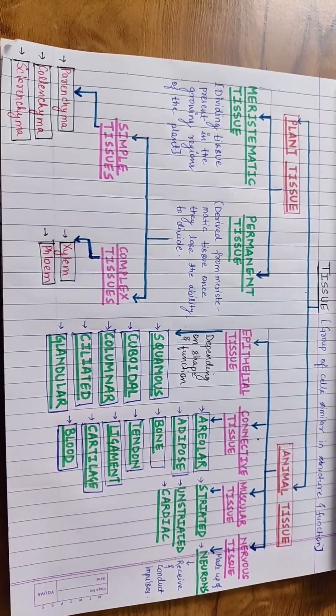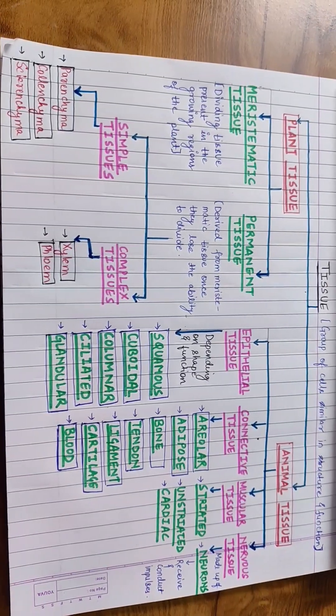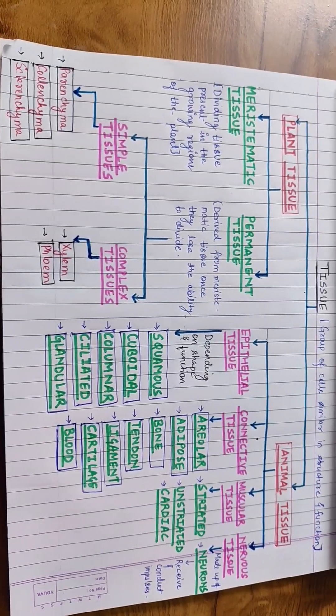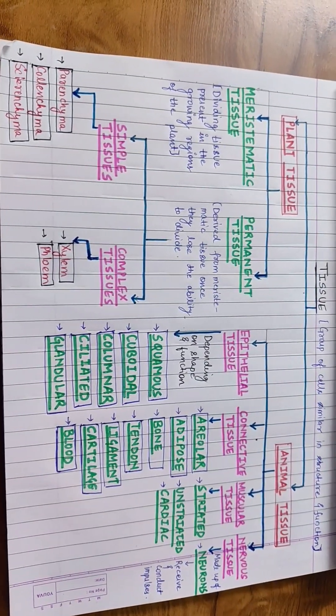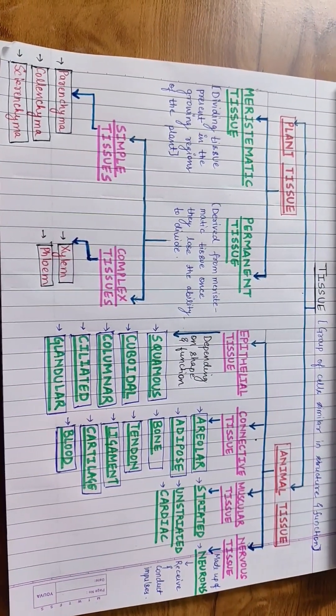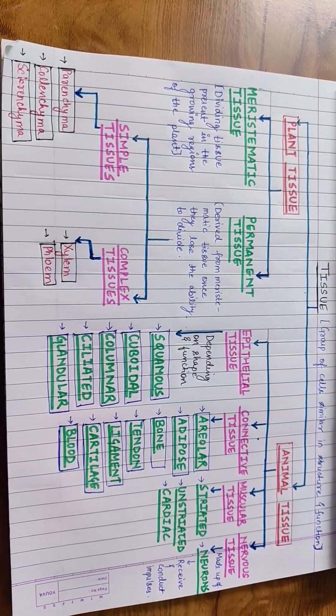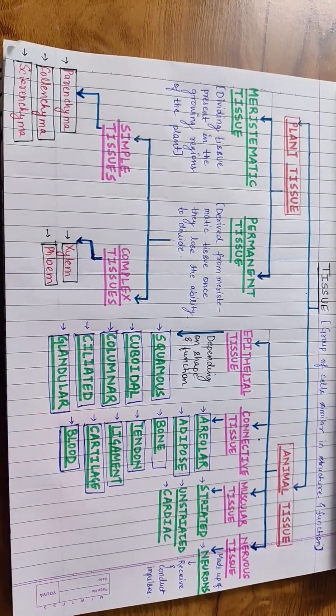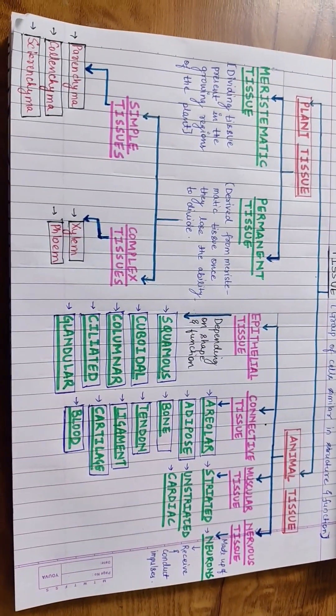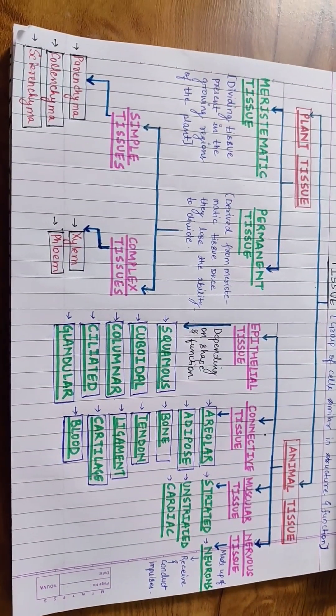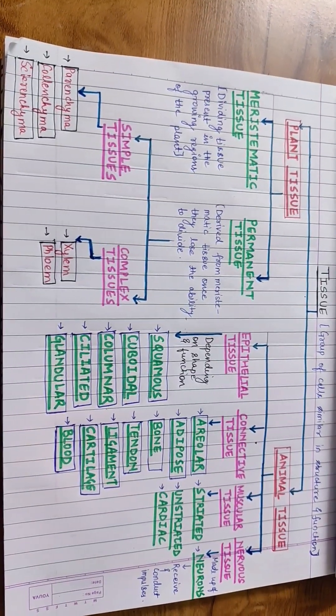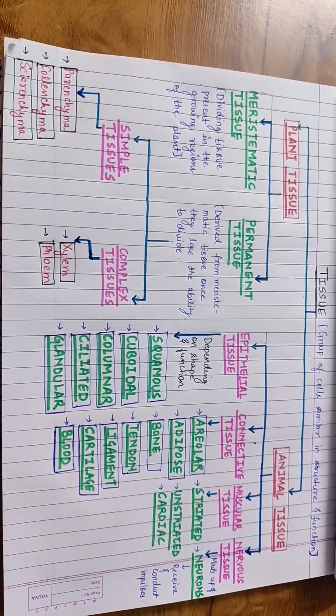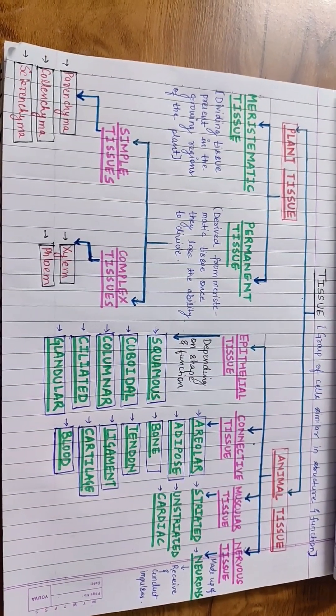In plants, tissues such as xylem and phloem are crucial for the transport of water, nutrients and food. In animals, tissues such as muscle and nervous tissue are vital for movement and communication.